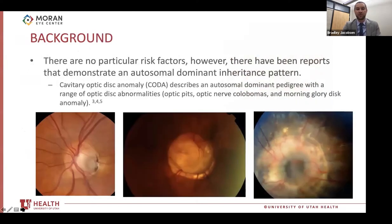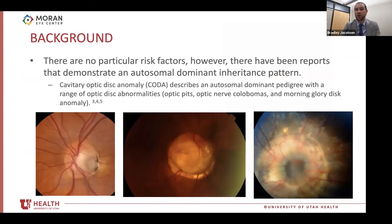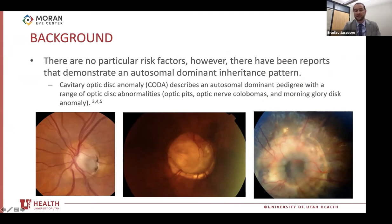A little more about optic nerve pits: there are no particular risk factors; however, there have been reports demonstrating an autosomal dominant inheritance pattern. We actually refer to these as cavitary optic disc anomalies — or CODA — which describes an autosomal dominant pedigree with a range of optic nerve abnormalities from optic pits to optic nerve colobomas and morning glory disc anomalies. Some believe this is a disease spectrum rather than separate disease entities. Photos illustrate all three: optic nerve pit on the lower left, optic nerve coloboma in the lower middle, and morning glory disc on the bottom right.